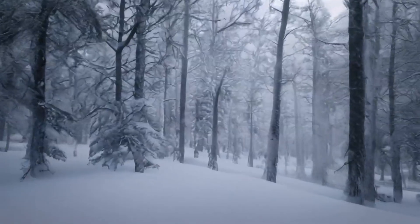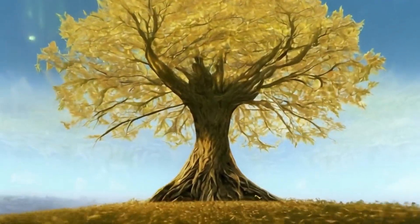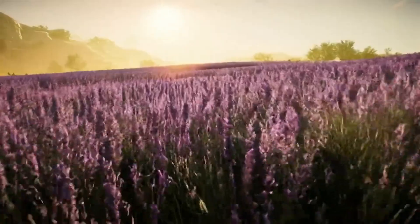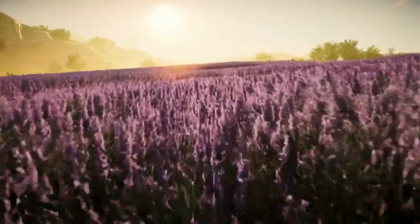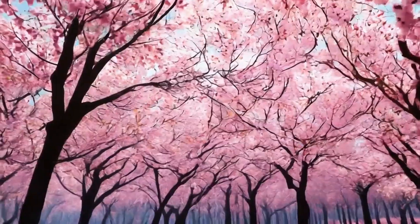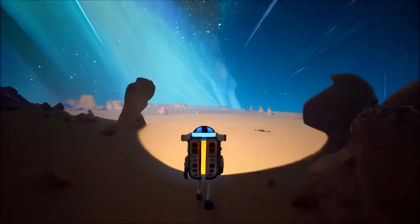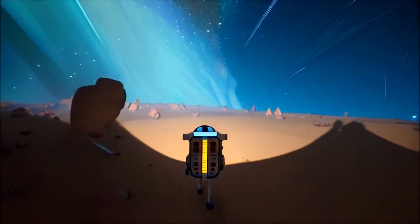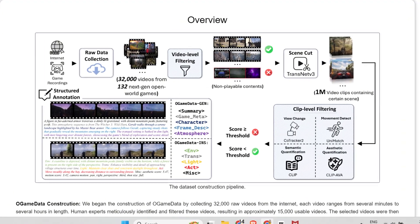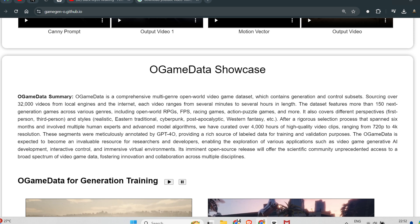The development of Game Gen O involved a comprehensive data collection and processing effort from scratch. The researchers collected and built the first open world video game dataset, calling it OGame Data. They amassed extensive data from over hundreds of next generation open world games, employing a proprietary data pipeline for efficient sorting, scoring, filtering and decoupled captioning.